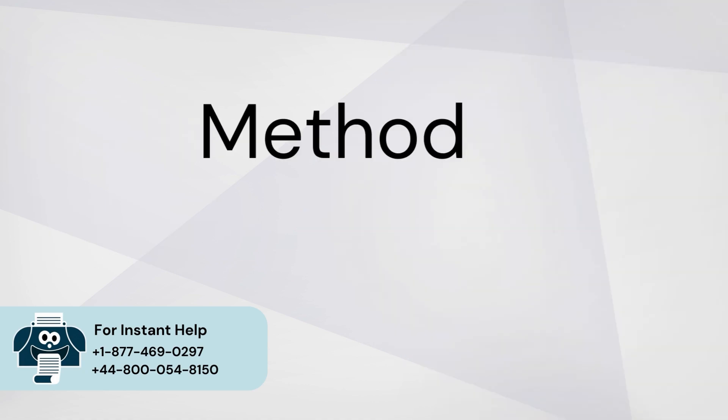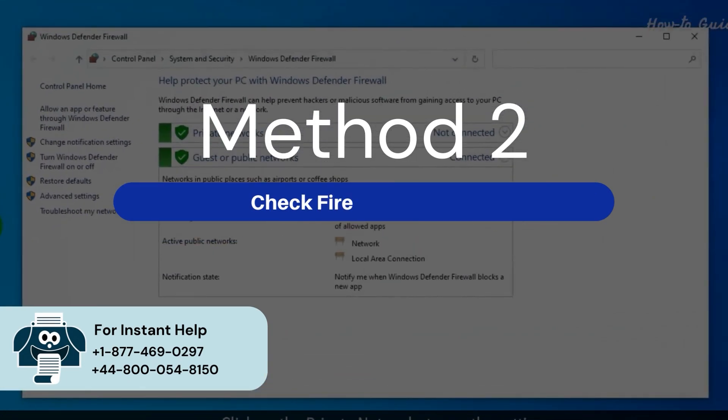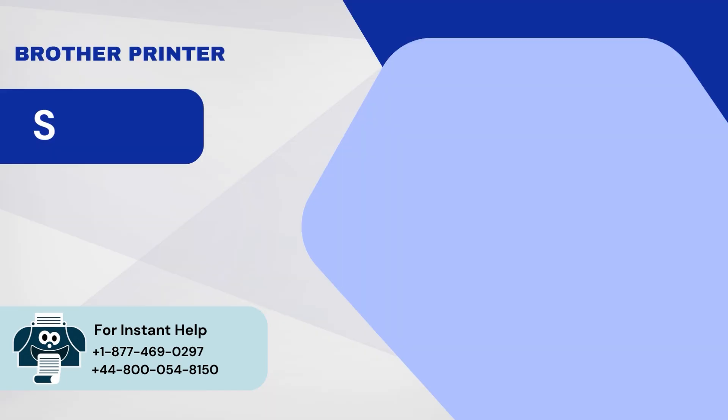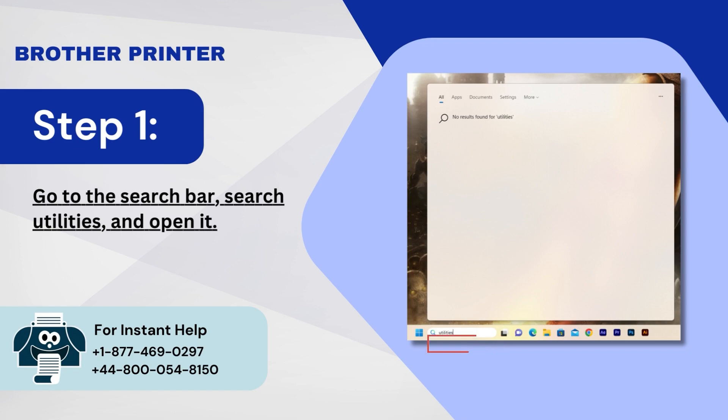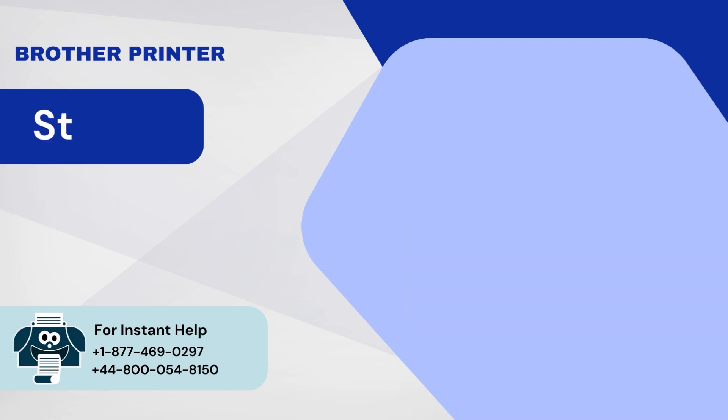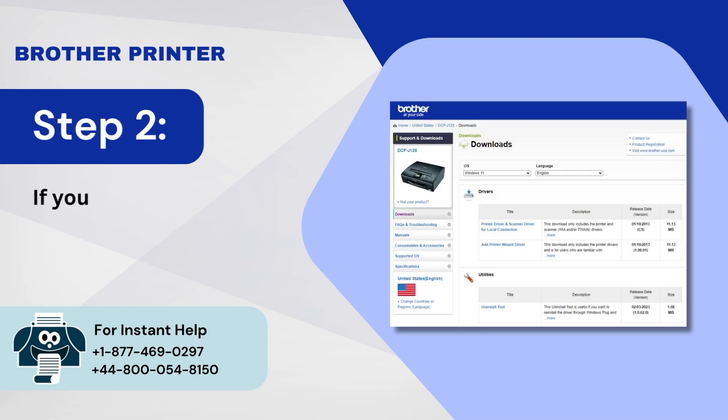Method 2: Check Firewall Settings. Step 1: Go to the Search bar, Search Utilities, and open it. Step 2: If you don't have utilities, then download them from Brother's website.